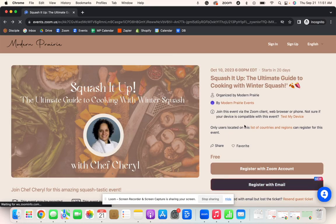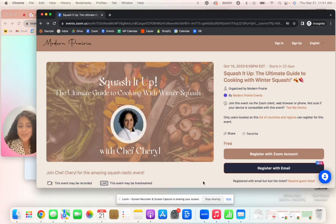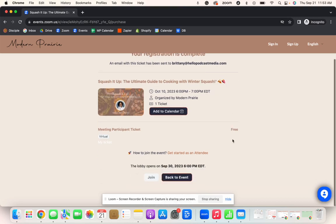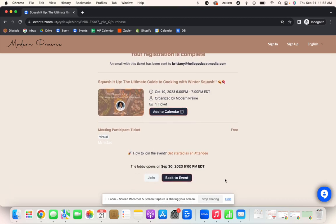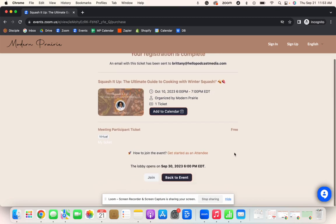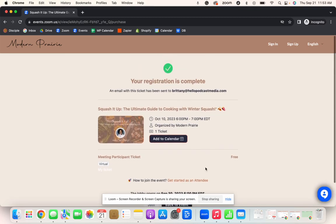So what happens after we register? Well, we check our email to place the item in our calendar and then my registration is complete. So I am all signed up. As you can see here, it also says the lobby is open, right? The lobby is where you wait for the event to start.